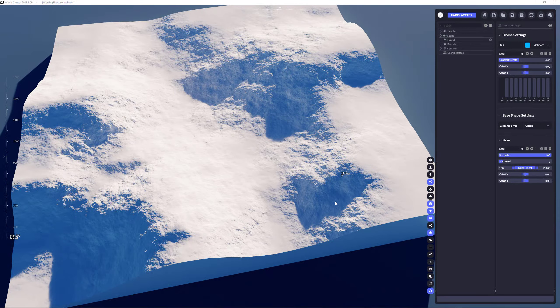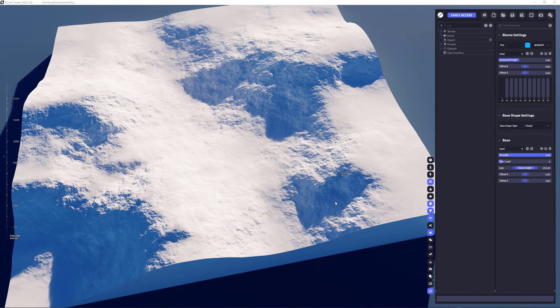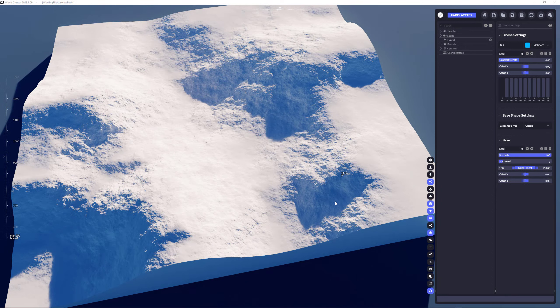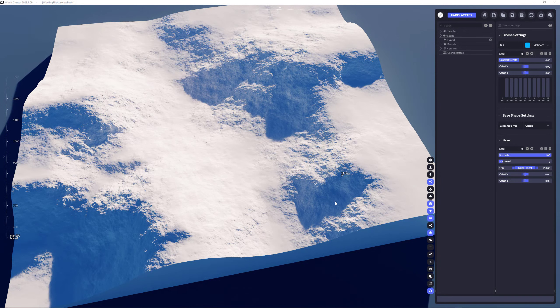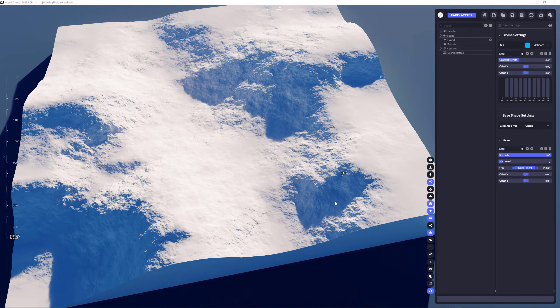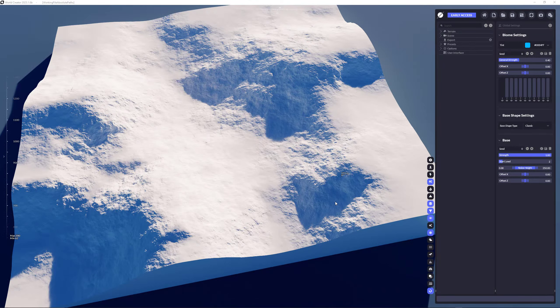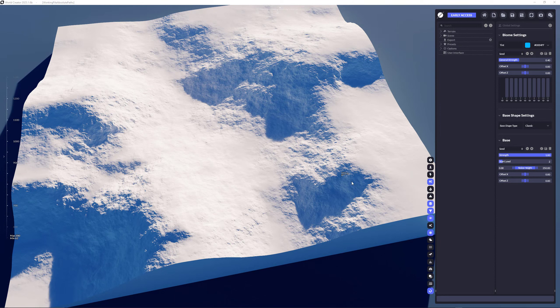Welcome back to tutorial number three of the World Creator 2023 Author Access Preview Release. My name is Stefan Kraus from Byte the Bytes, and in this video I'm going to show you the very basic things of a biome setting along with the combination of filters. Okay, so let's get started.